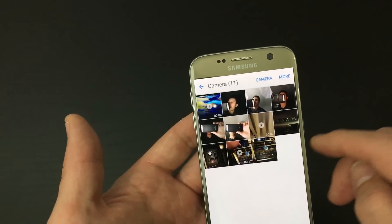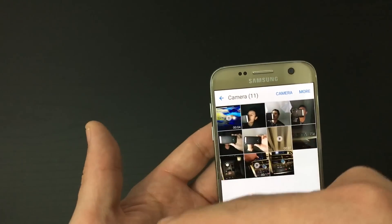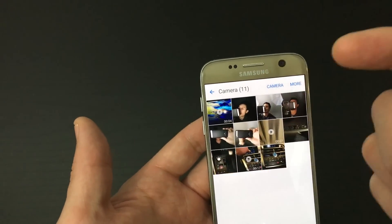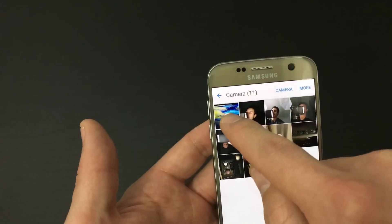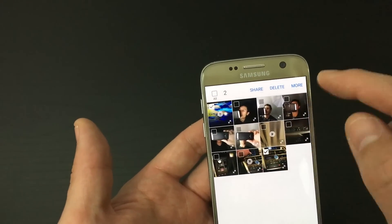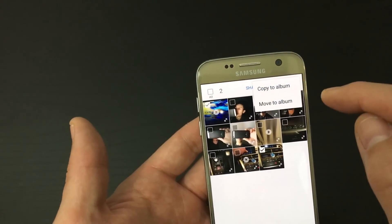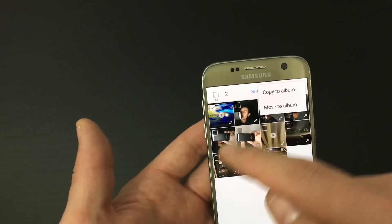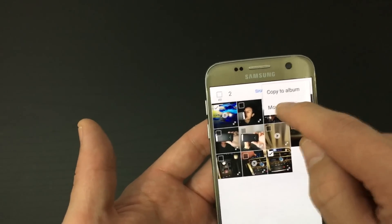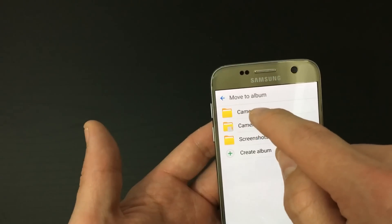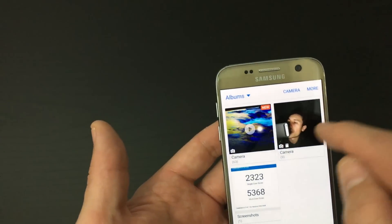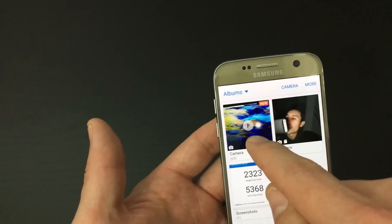You can do the same thing going back the other way. For example, go to my SD card and if you have multiple images you want to move over to your internal memory, same thing — just press and hold down, select the ones you want, click on 'More,' and move it. Go into your internal memory, move it, and now it's over here in internal memory.